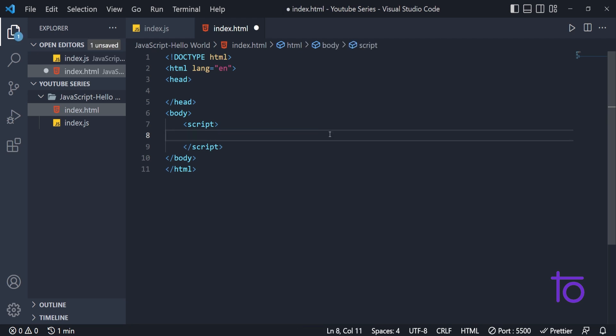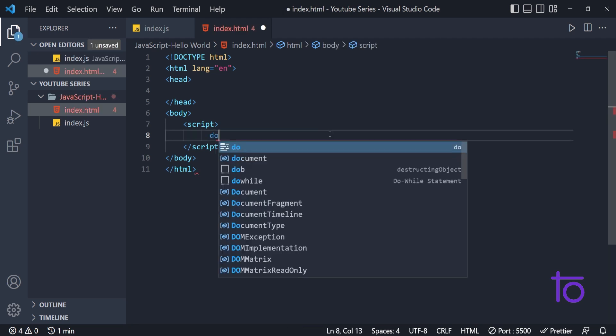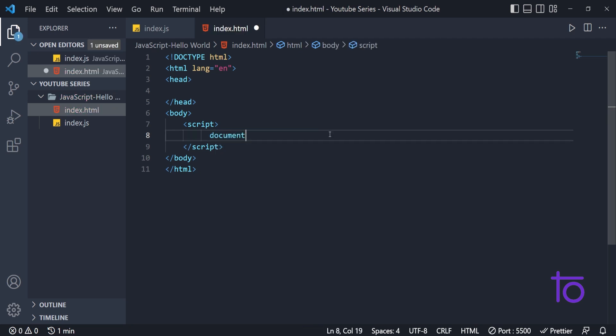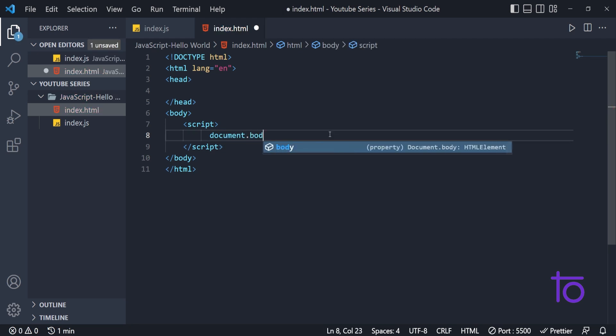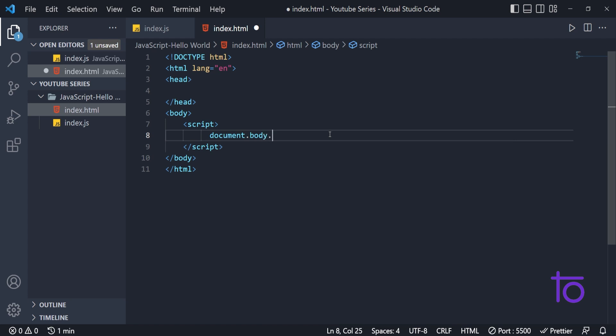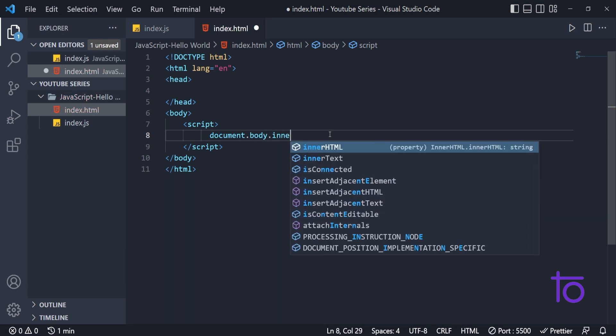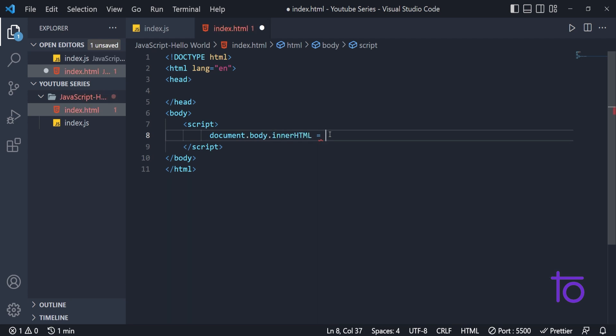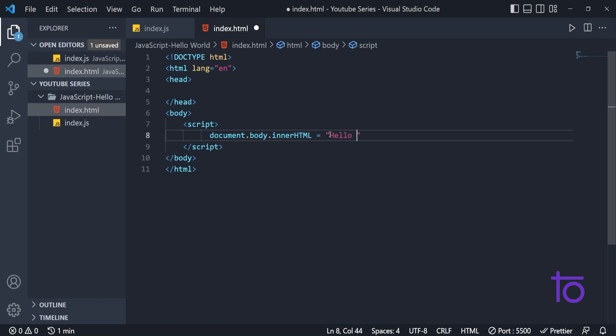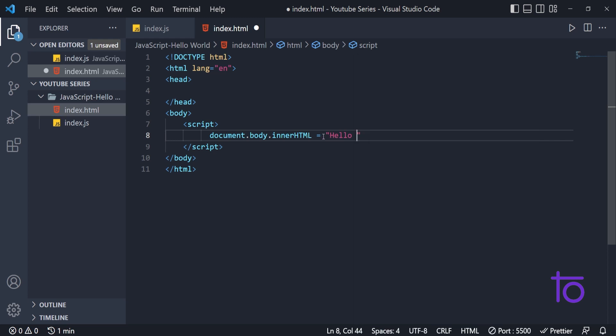For that we have another syntax that is document.body.innerHTML. And what we want is Hello India.